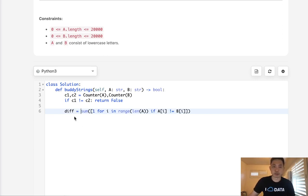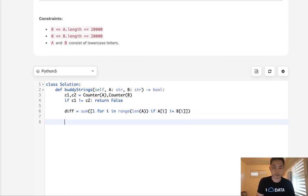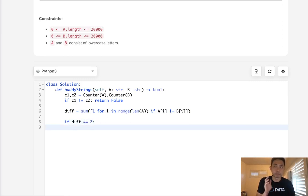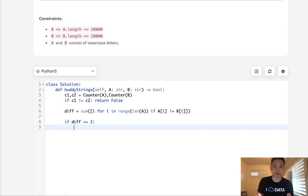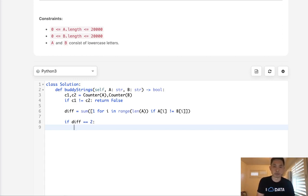And now we should have - if this is true, it should either be two or zero. Okay, so if diff equals two, that meets all the conditions, right? We have the same number of characters and only two positions are different. So that must mean if we swap this, then it would return the same letter. So we can just return true immediately there.